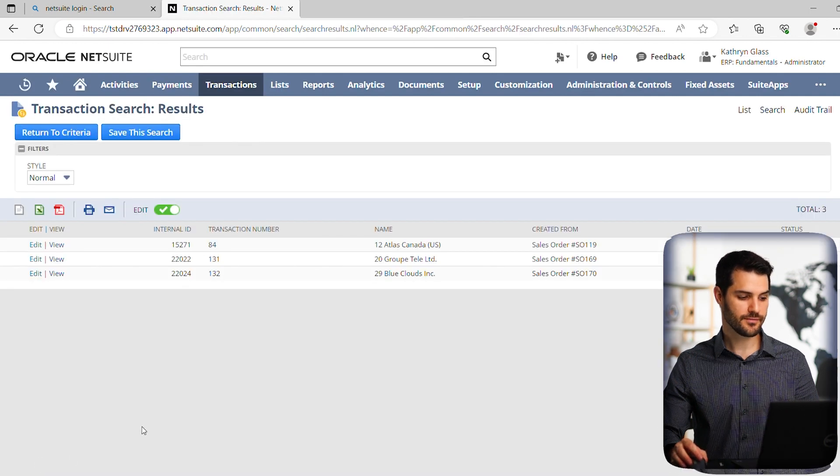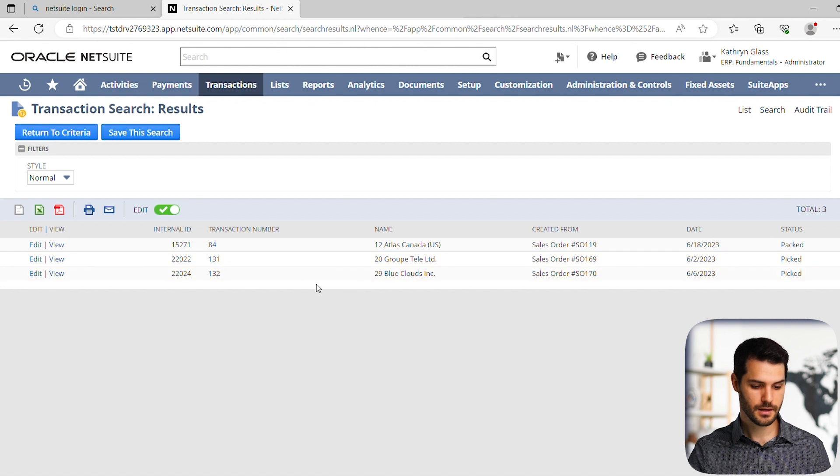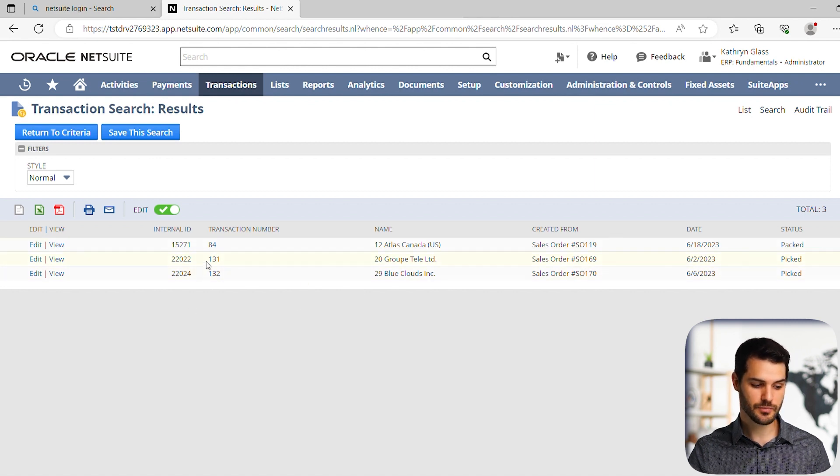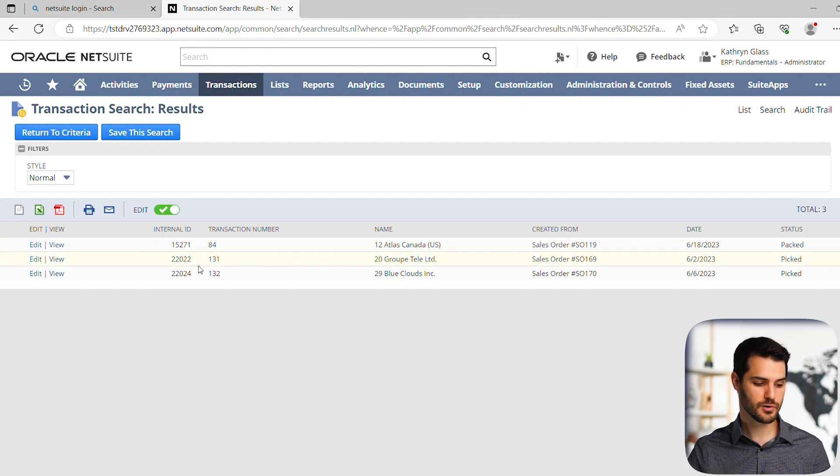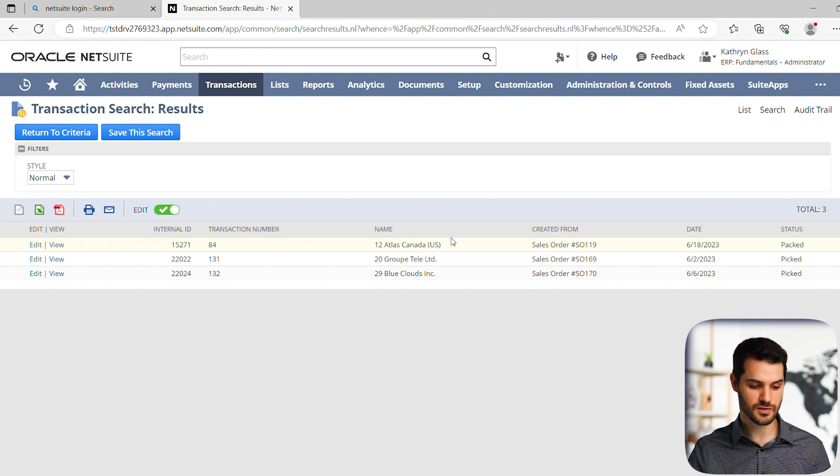Okay. So here we have the results. We see three items came up, and we can see again, that transaction number that we set. So what was that item fulfillment number? And then we can see the customer or the client name that was resulting from that.